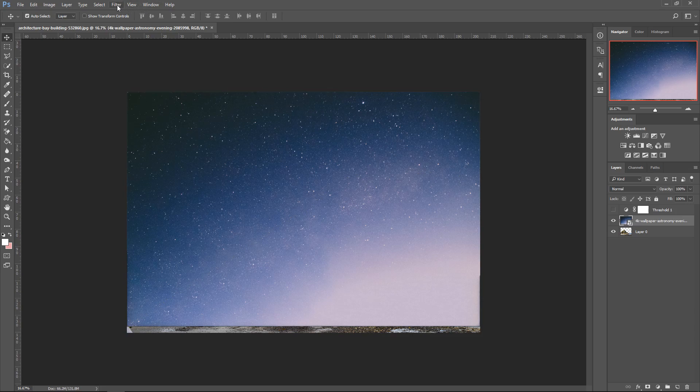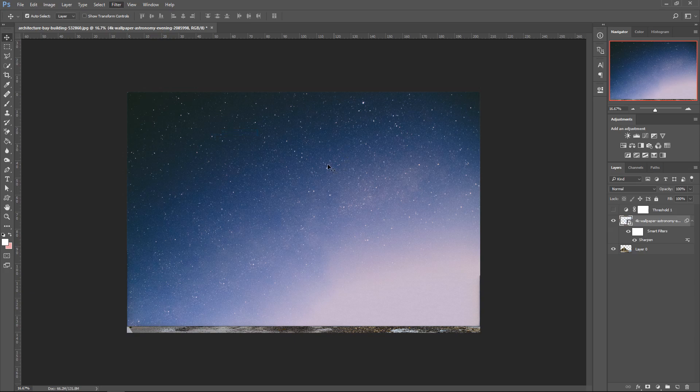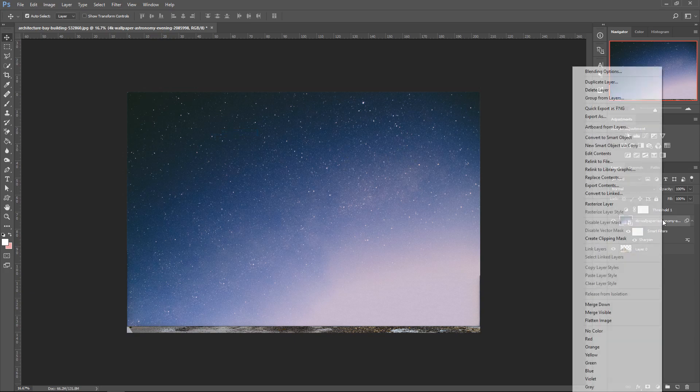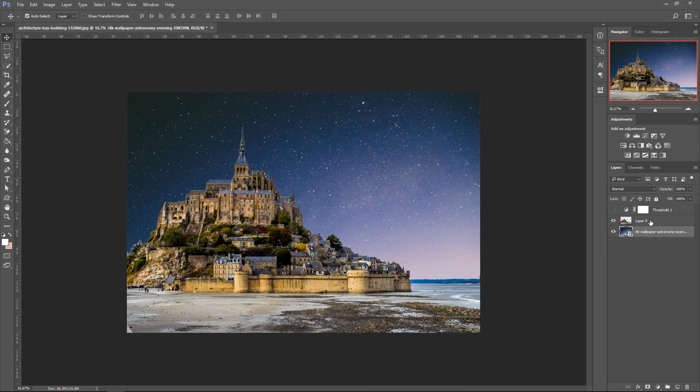I'm just going to sharpen this. Go to Filter, go down to Sharpen, and sharpen the image. Now I've got myself a little sharpness, and I'm also going to convert it into a smart object. Now it's back to normal. Then all you've got to do is move this one underneath your object, and now we have a different sky.